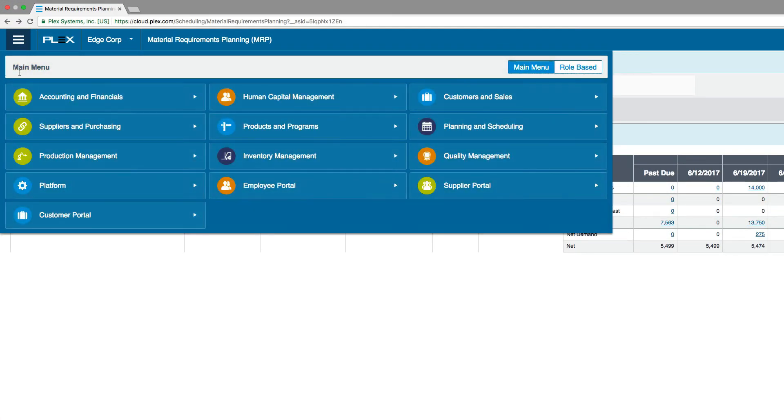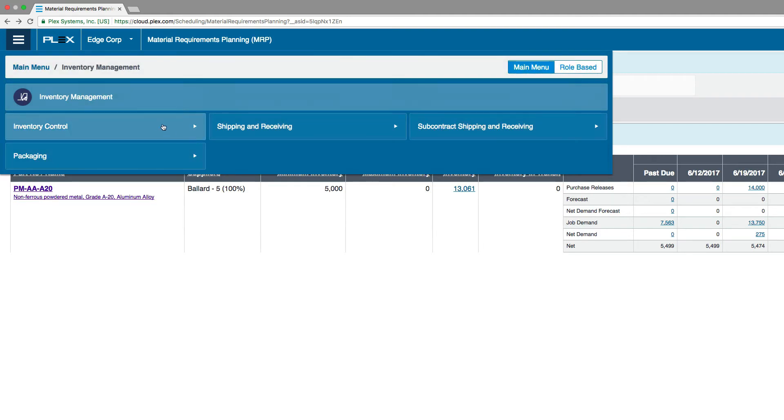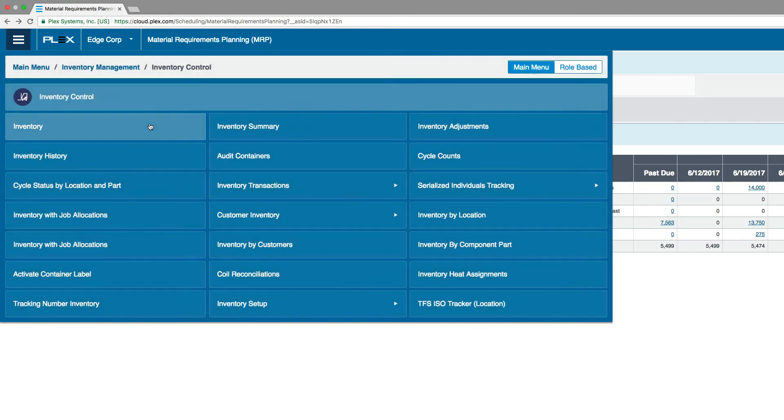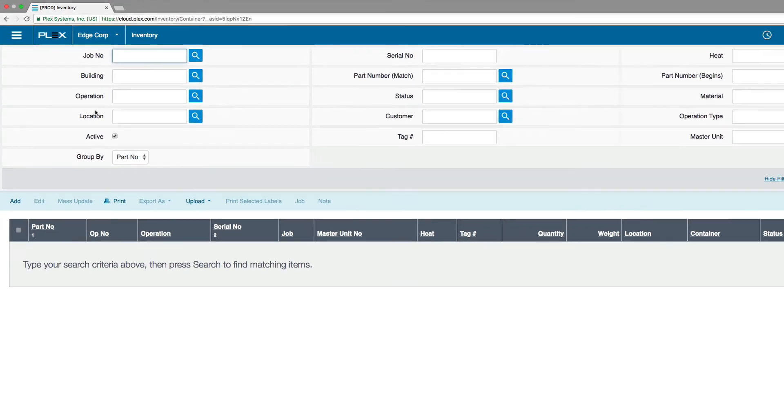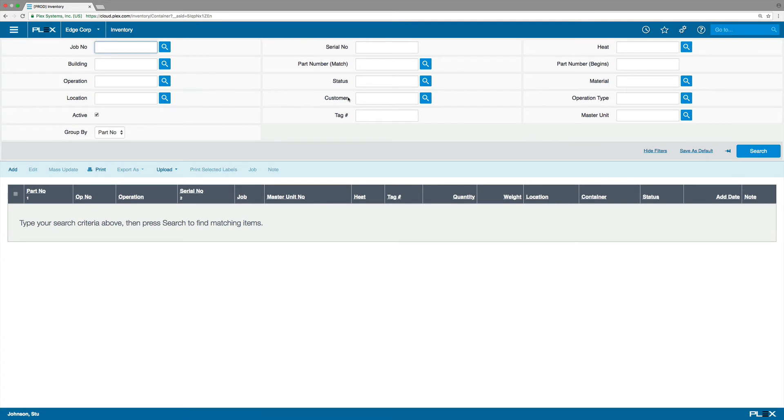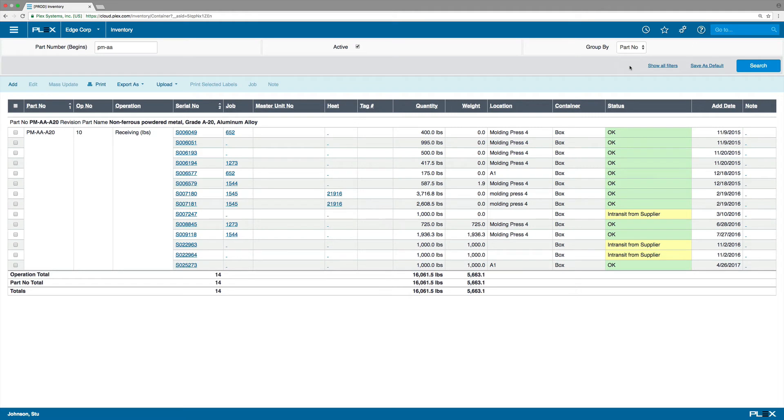Ballard uses the Plex supplier portal for collaboration. They can access the release we just created for 14,000 units. From here, Ballard can acknowledge the receipt of the release, ship parts, and print shipping labels.